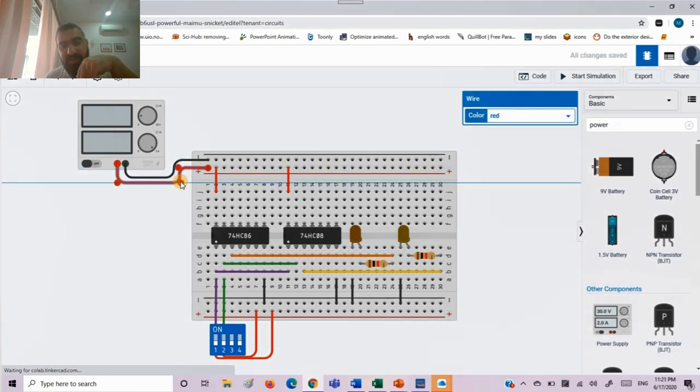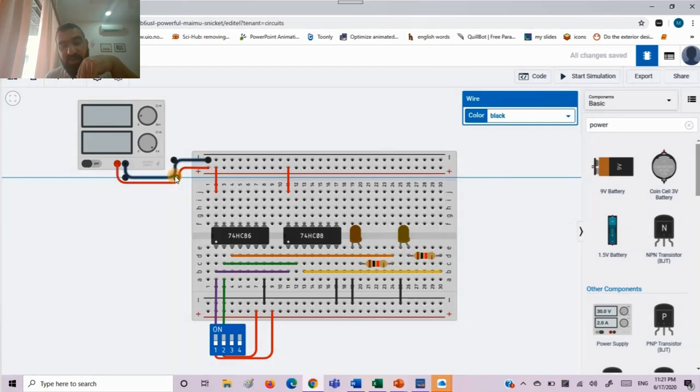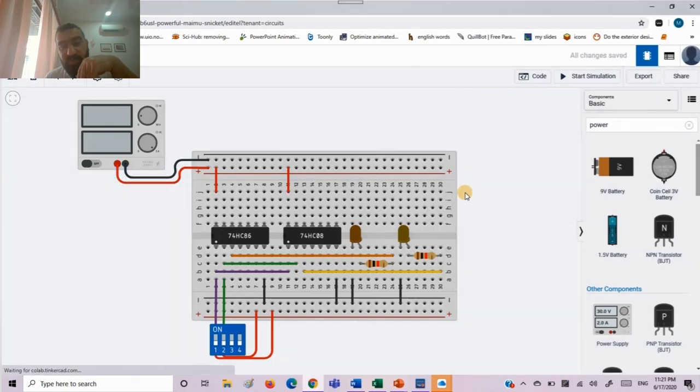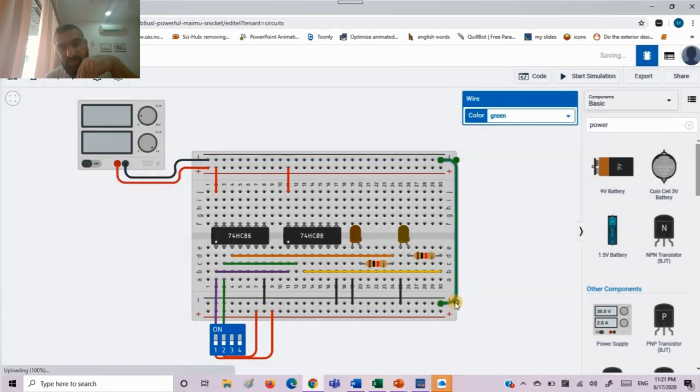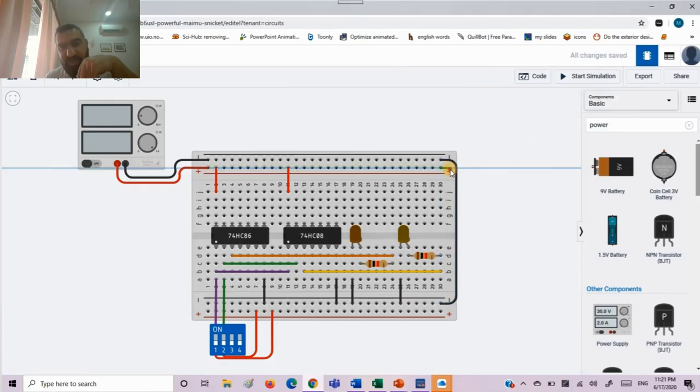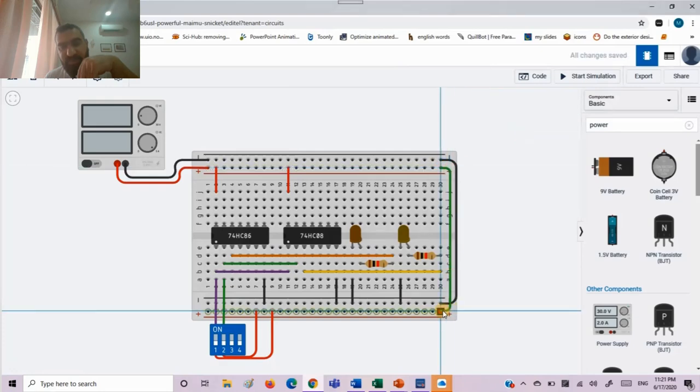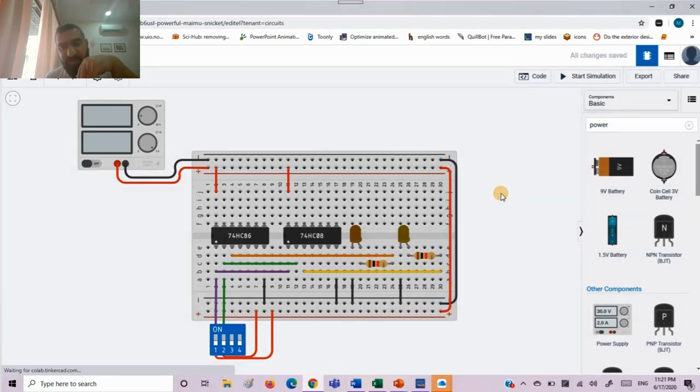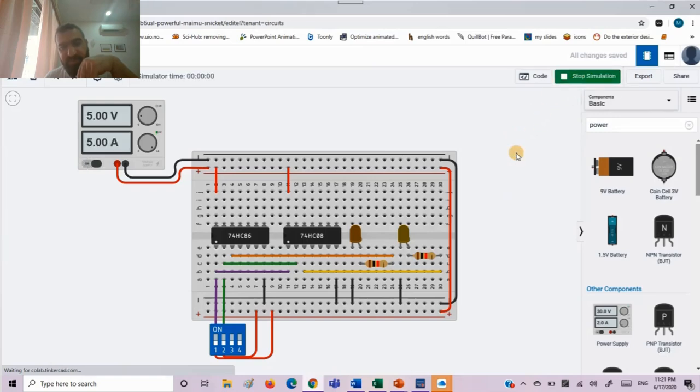Then I have to connect these ends with each other so that I can access the power supply from any place of my breadboard. I will start simulating.